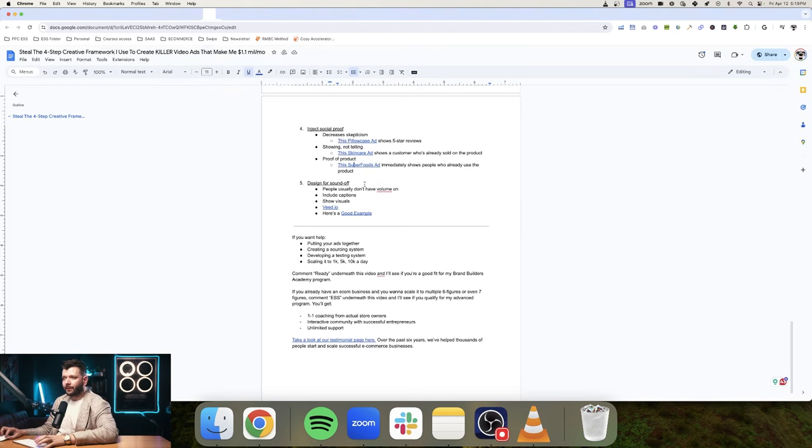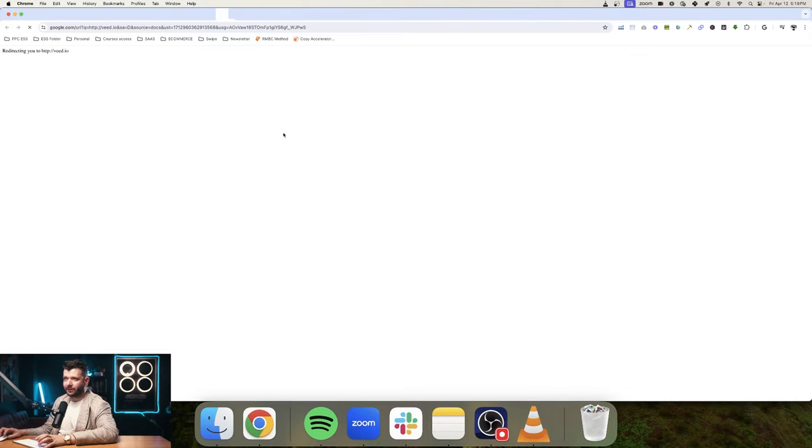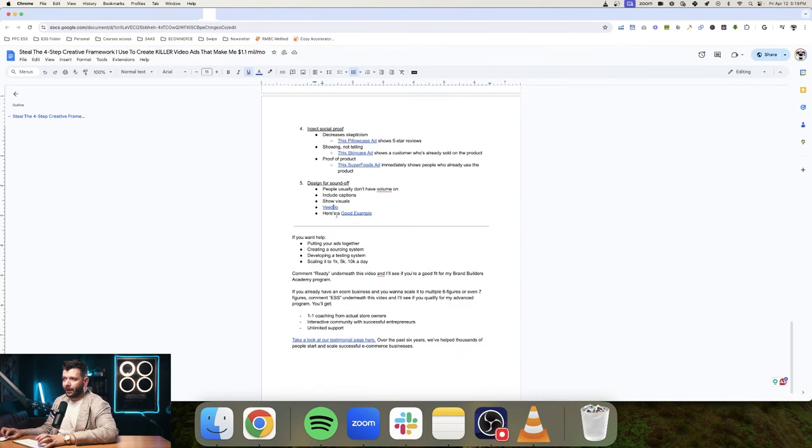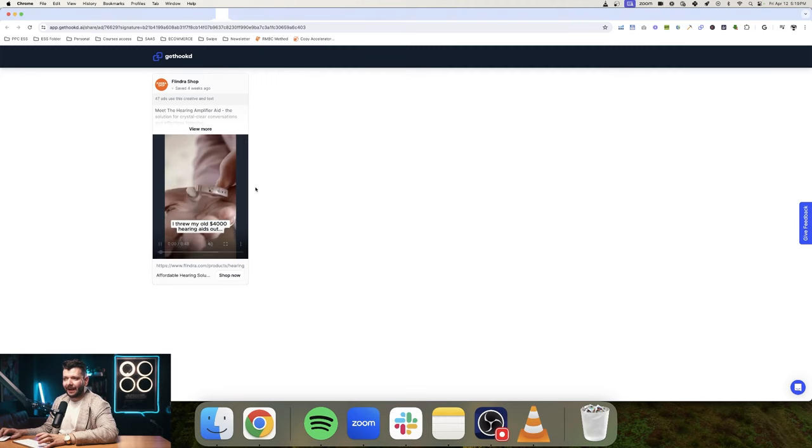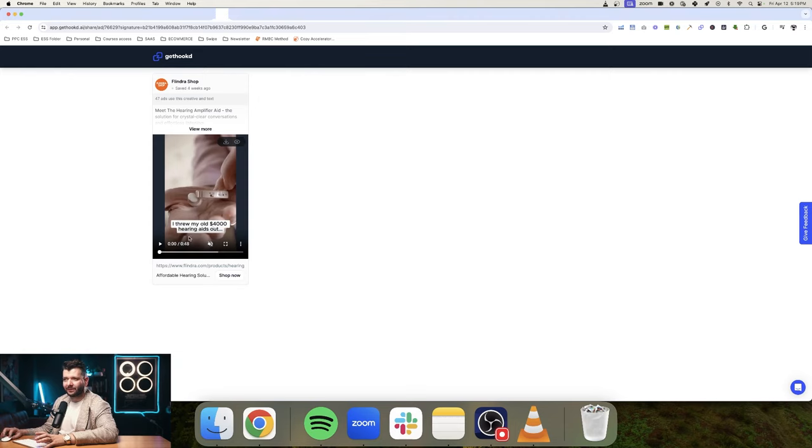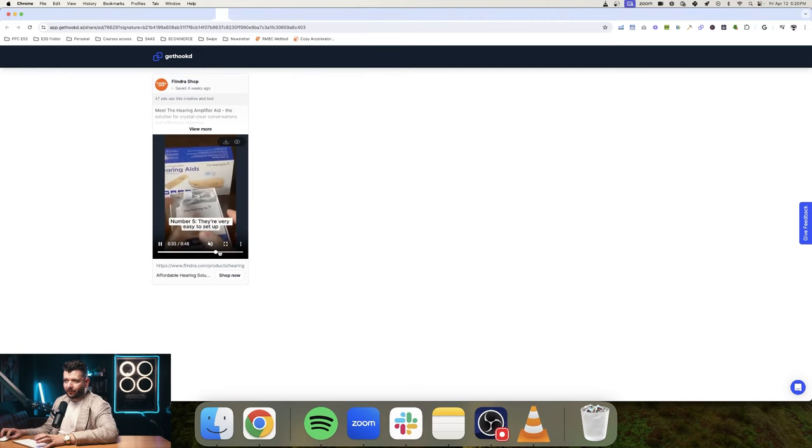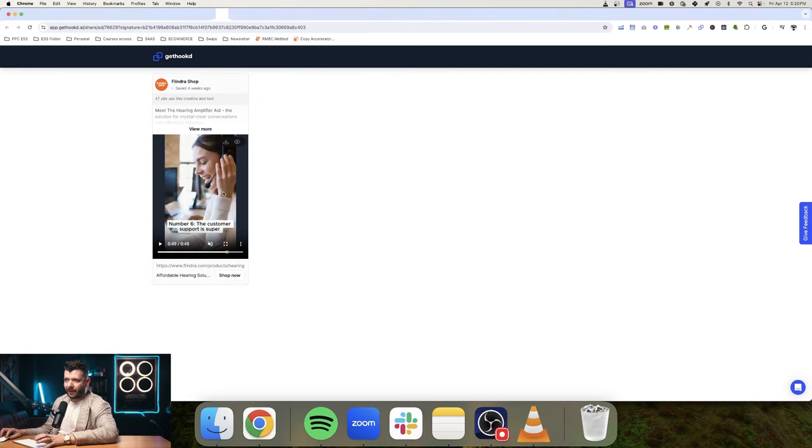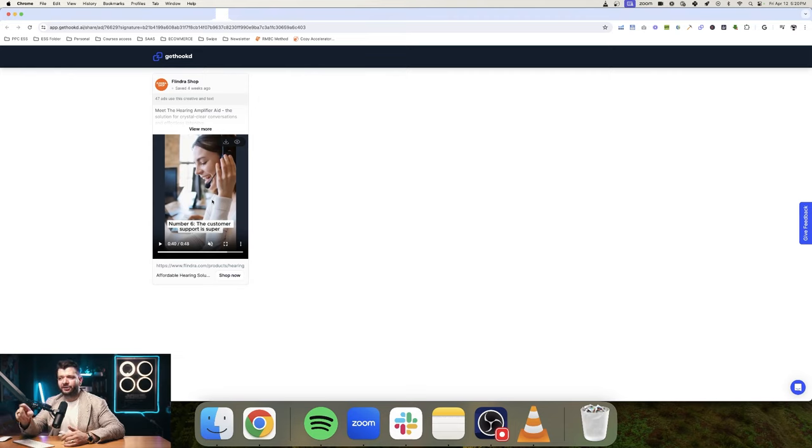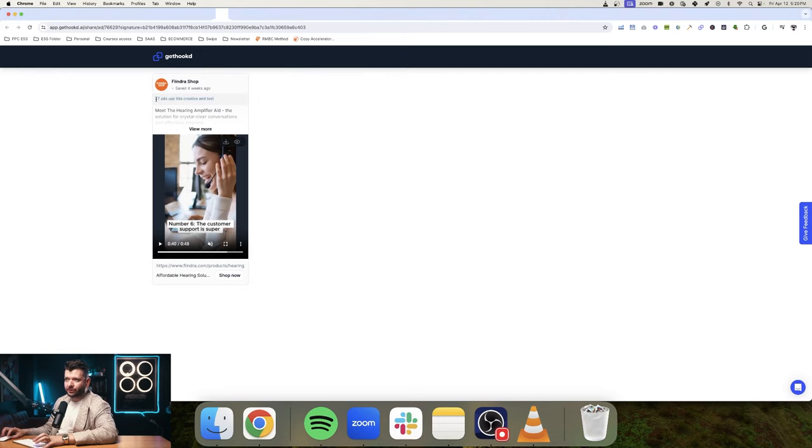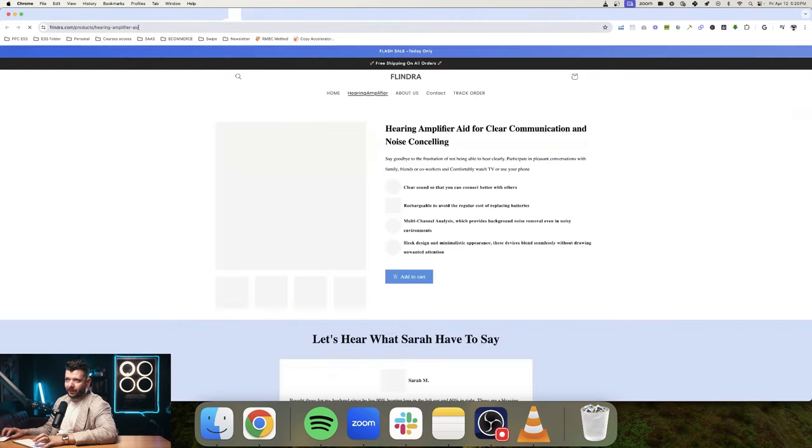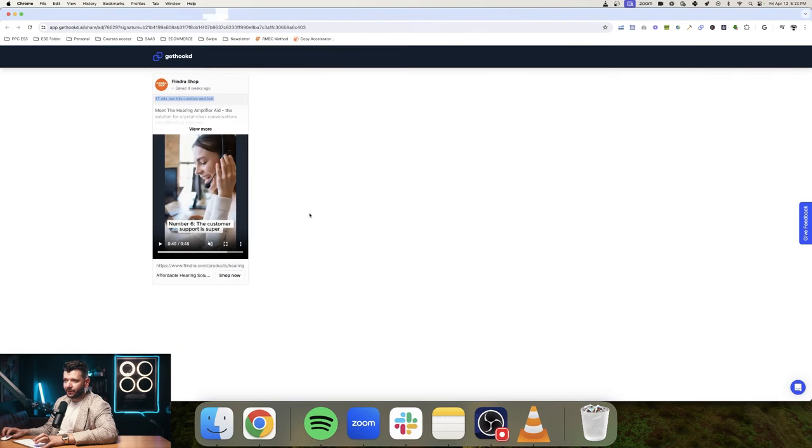Very important tip here is design for sound off. People usually don't have their volume on. So include captions, show visuals. You can also use Veed. Veed is a tremendous video editor that you can use. It's very user friendly. It's very easy to use. And here's a good example of this kind of ad. So if I'm watching this ad without any sound, I threw my old $4,000 hearing aids out. So right away talking about like, oh, it probably had $4,000 hearing aids. And here's exactly why I like this other product. Sound is extremely good. Adjust the volume, saving money. They're very easy to set up. Everything is on screen. So if even if I watch this on my phone, maybe I'm commuting to my work, and I'm not listening what this person says, I can just read it on screen. The captions are very easy to read. And I can use those to pretty much sell myself the product. And by the way, this ad is absolutely crushing it. So 47 ads using this creative. So let me show you the product here, hearing amplifier $59 for this product. And they're doing some good numbers here.